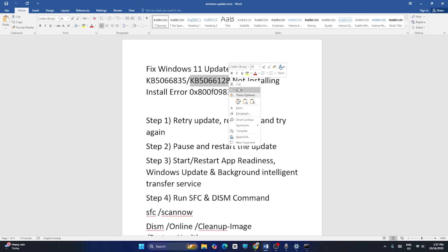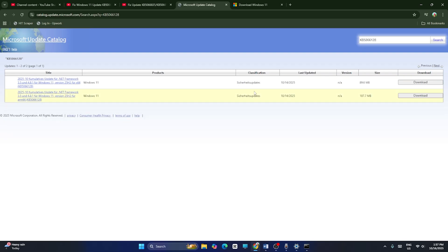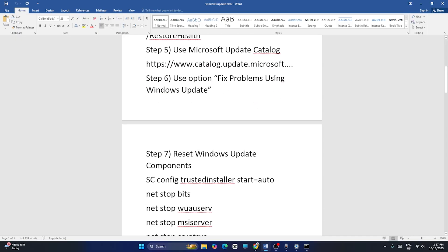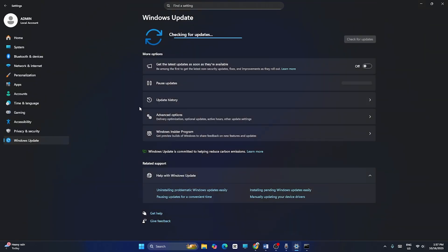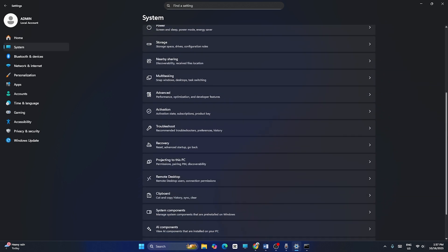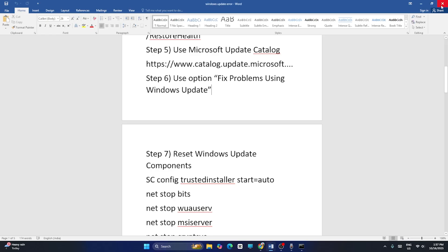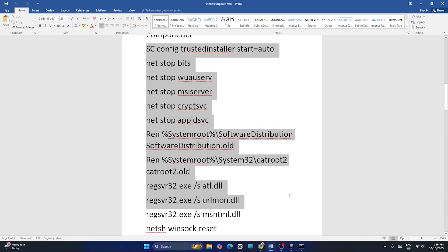If your error is with KB5066128, copy that KB number, search for it in the Update Catalog, and download it. Next, go to Settings, navigate to System, scroll down to Recovery, and click on Recovery. Use the option called 'Fix problem using Windows Update' and click Reinstall Now. After it's done, go back and check.